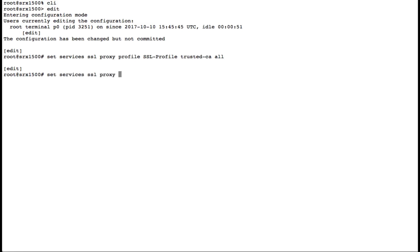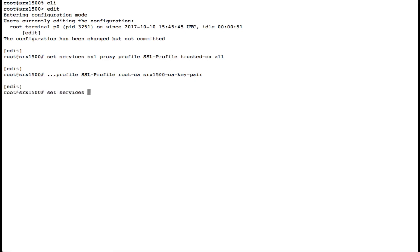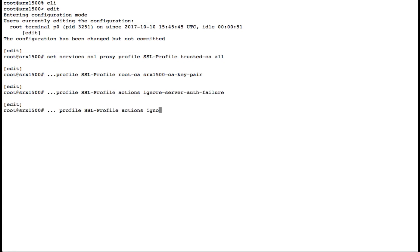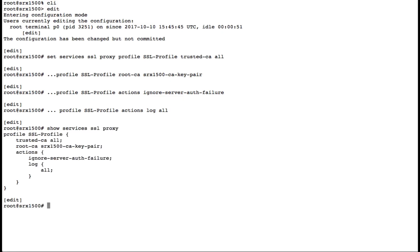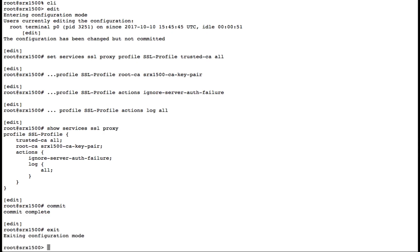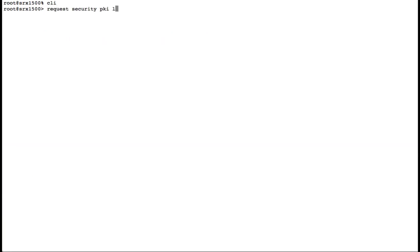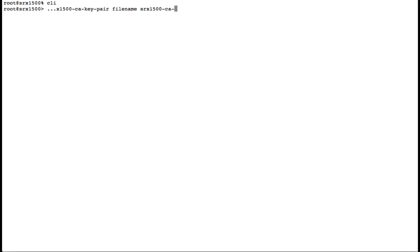We'll select all of our certificate authorities as trusted. We'll add our self-signed certificate as our root cert so that we can sign user requests. We'll configure our SSL proxy to ignore server authentication failures and log all of the information.